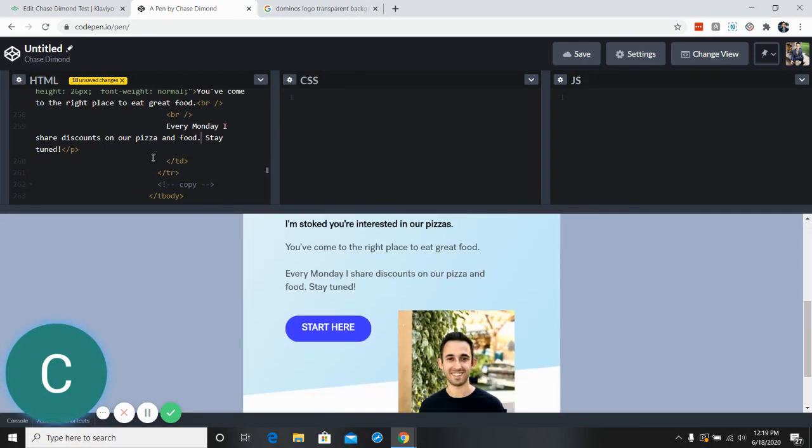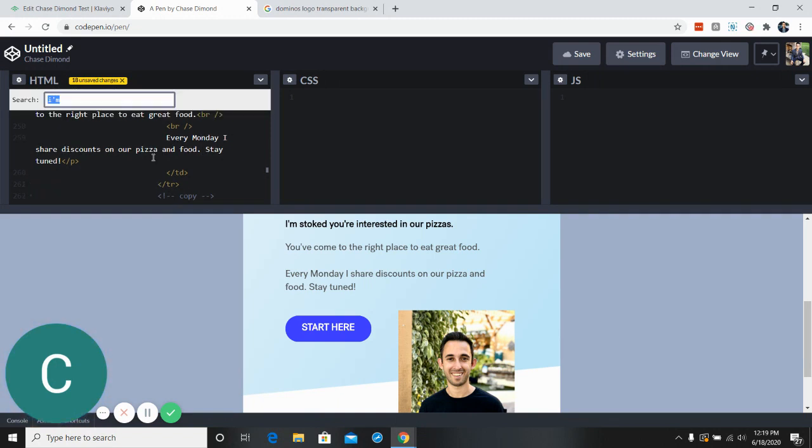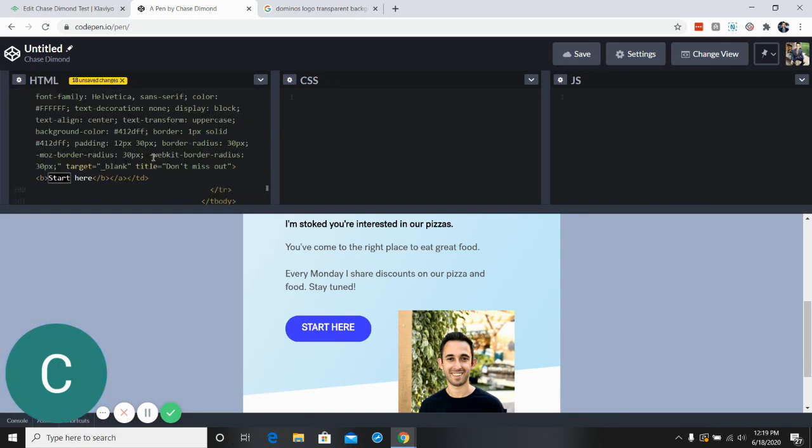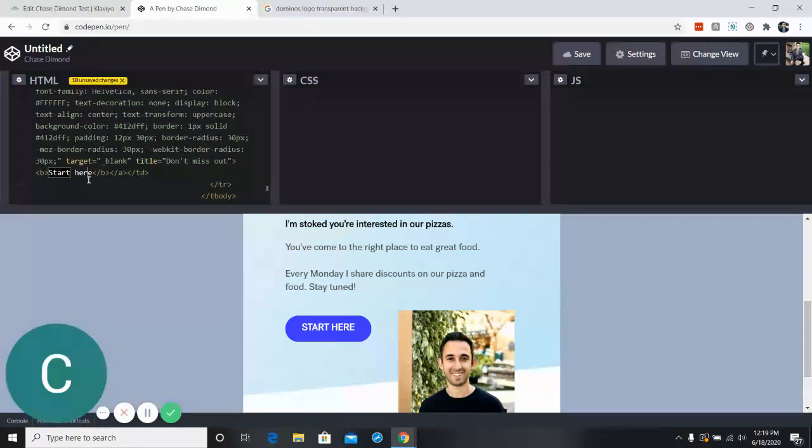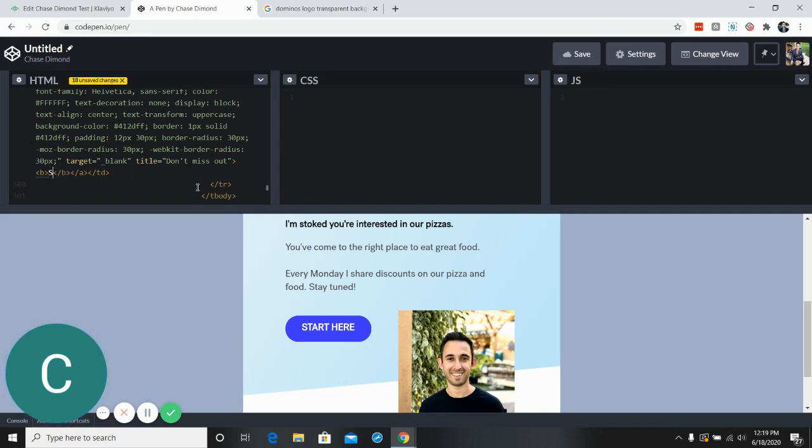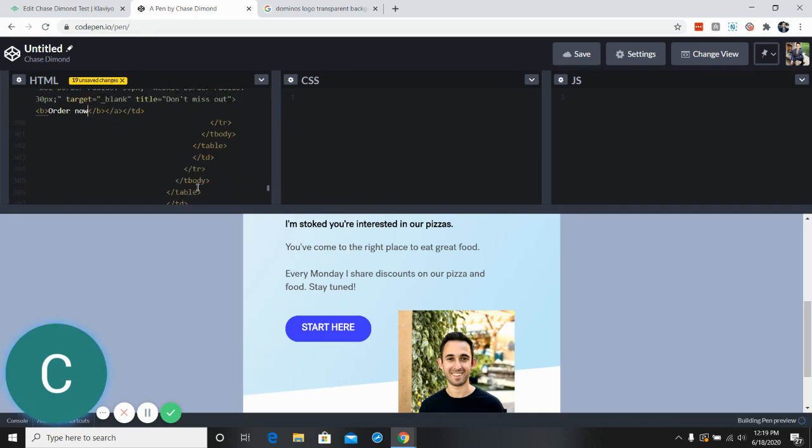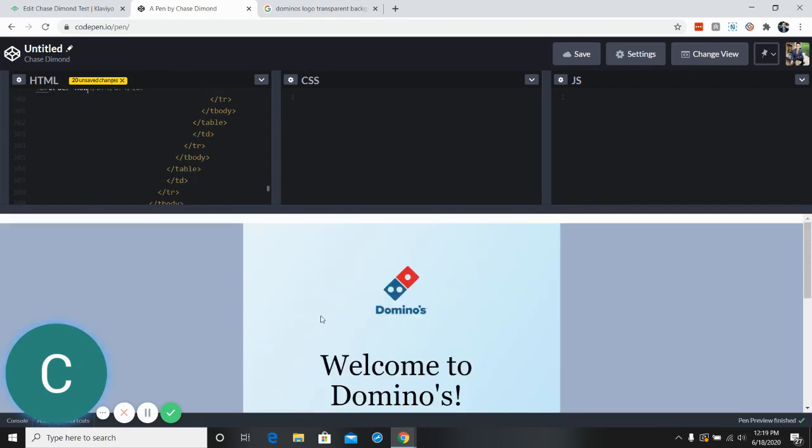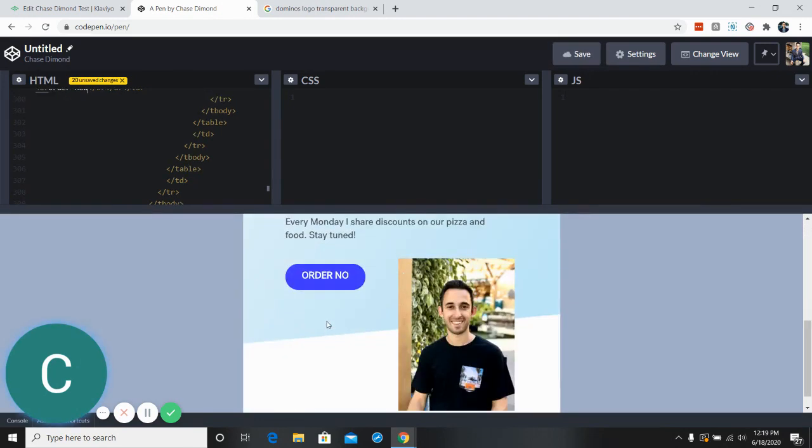Now for the button, look at where it says start here. We could just change this to something like order now. Okay, we'll change the button to order now.